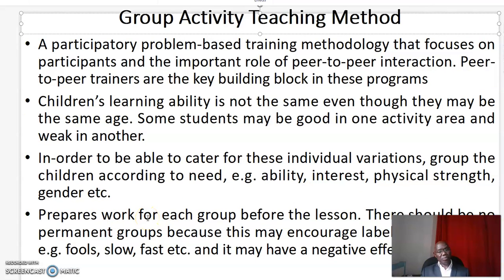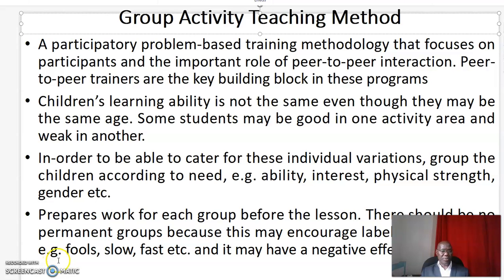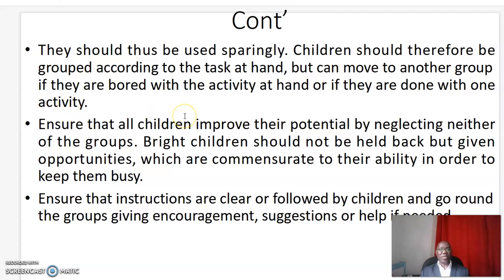Prepare work for each group before the lesson. There should be no permanent groups because this may encourage labelling of children — for example, slow, fast, etc. — and it may have negative effects on learning. They should thus be used sparingly.